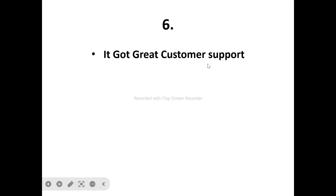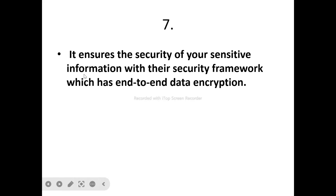Number six: it has great customer support. Customer support is very vital for any product. When you're trying a product for the first time, you're likely to encounter challenges or difficulties while using it. That's where customer support comes in — they are always available whenever you contact them to help you resolve whatever issues or difficulties you might be facing, so that you can have a great and smooth experience.